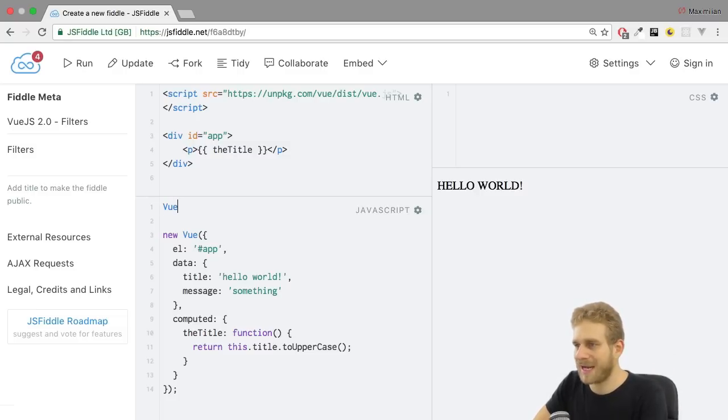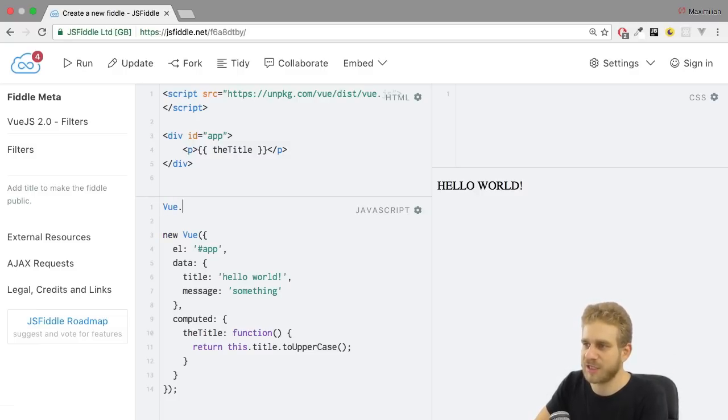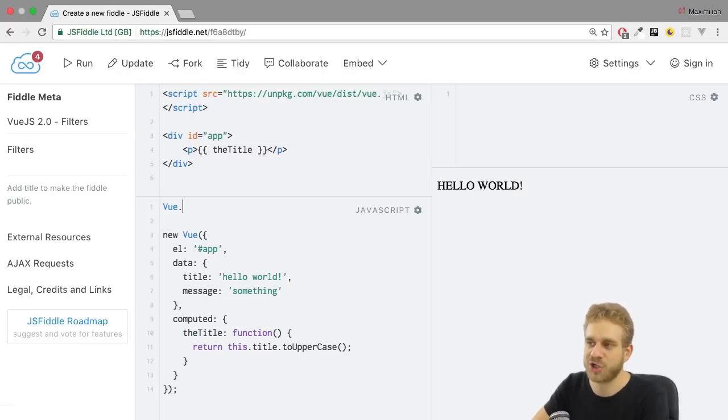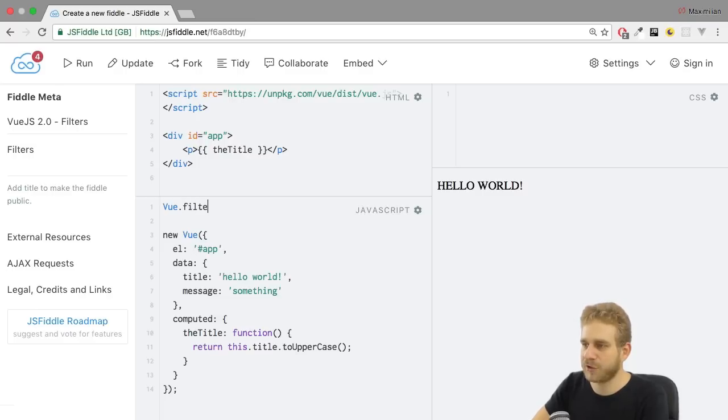Well you do it by accessing the global Vue object. The one we're instantiating here. You don't have to instantiate it. It also has some static functions if you will. And there we can access filter.